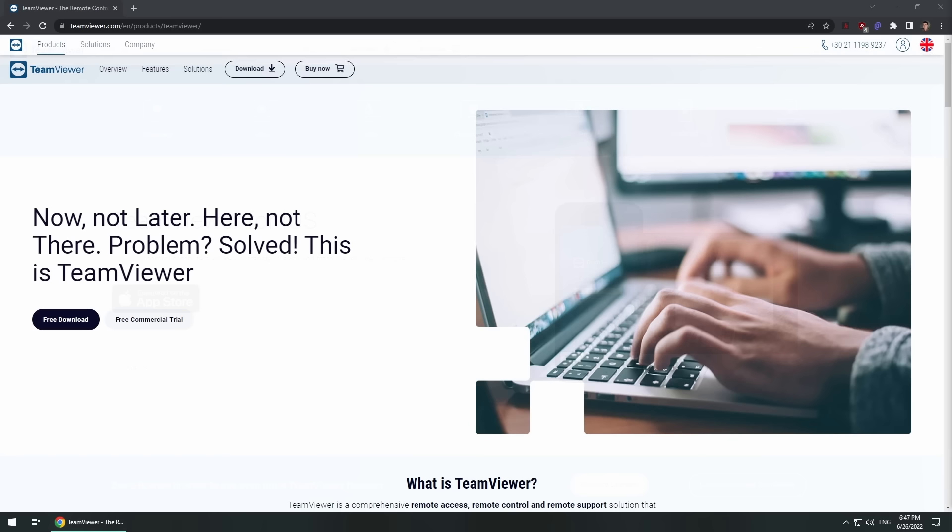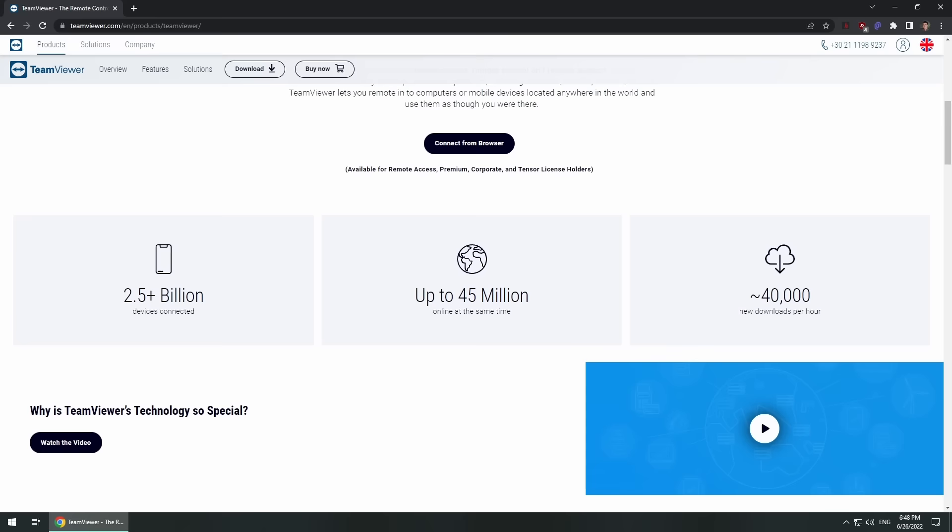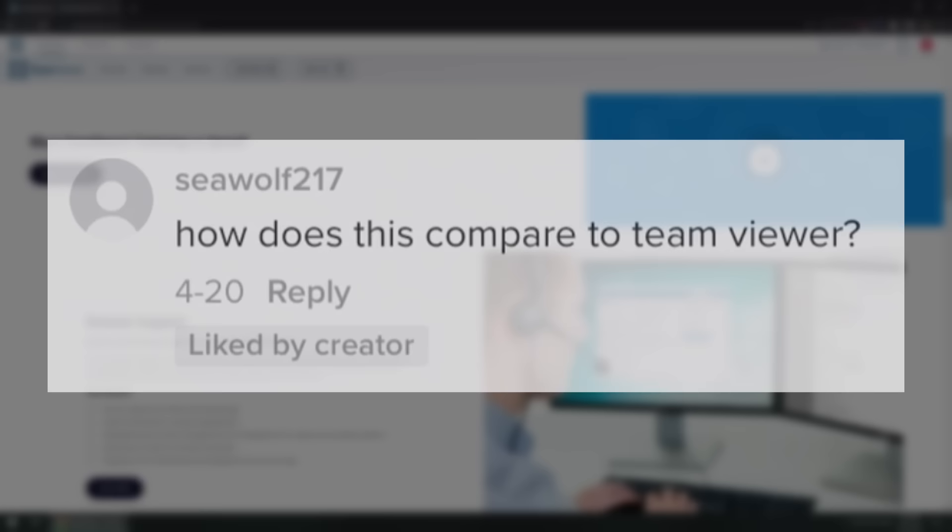Thirdly it's free for personal use meaning you only need to pay for a license if you're using TeamViewer in a business setting. Although TeamViewer are a bit shady about that which I'll get to later. Lastly TeamViewer was highly praised in my TikTok comments by casual users so it clearly has the heart of the people, but is it really the best?